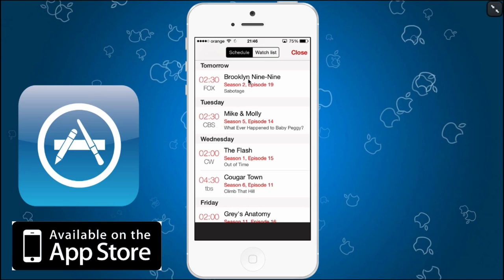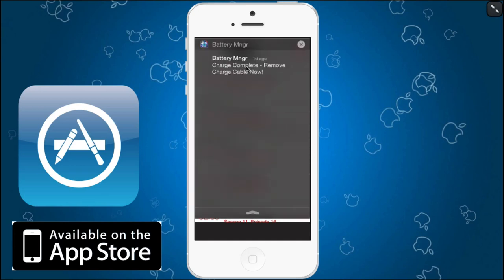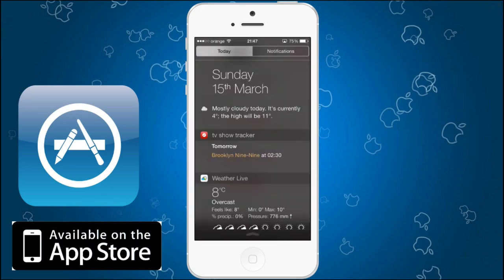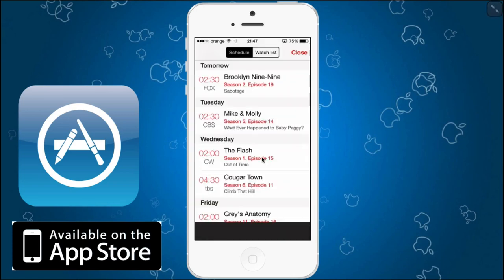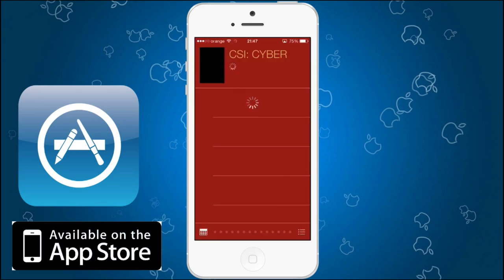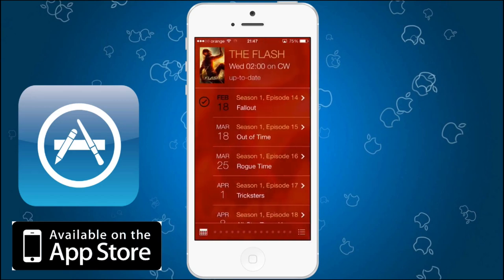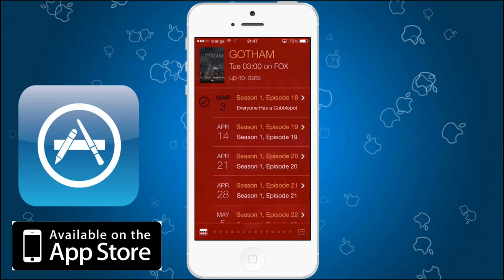You can see that it's tomorrow, Tuesday, Wednesday, etc. And this nifty little app has also a Notification Center widget as well. So if I pull down right here and go to Today, I can see that tomorrow Brooklyn Nine-Nine will air. That's very helpful because if you don't know what episodes are coming ahead, you can add this notification to your Notification Center and you will know right away what you need to watch.